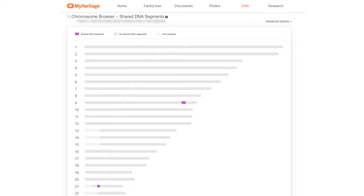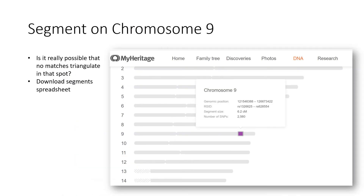I scrolled down and looked at the chromosome browser for Daniel, and that's where the two matches were. I thought, isn't there somebody else on chromosome 9 at that spot who he could triangulate with if that's a real match? How could I know who else is on that segment of chromosome 9 to check against? Is it really possible that no segments triangulate there? Then I realized we could download the segments spreadsheet and look on that.